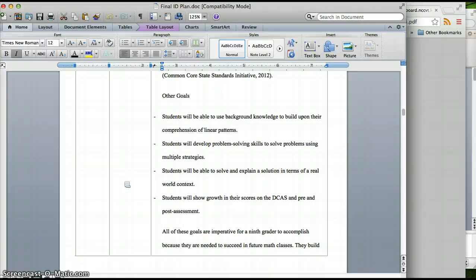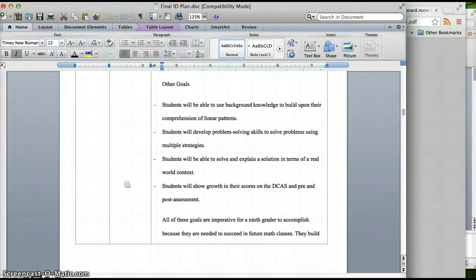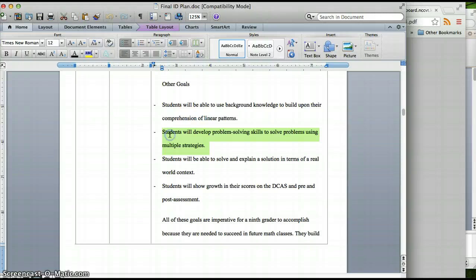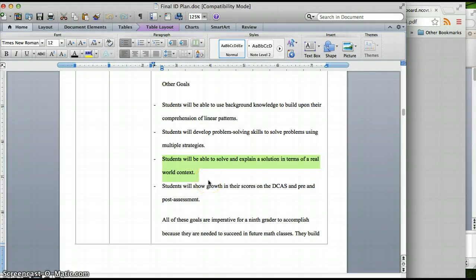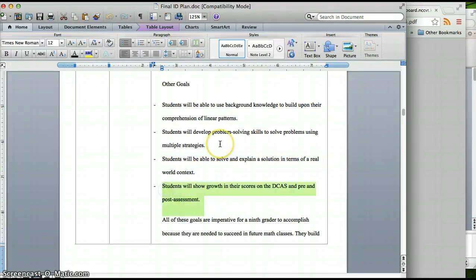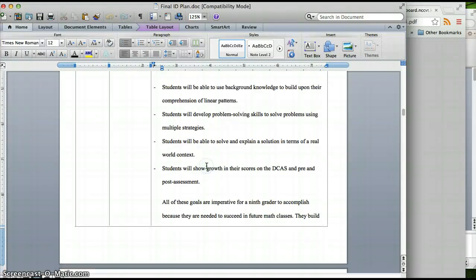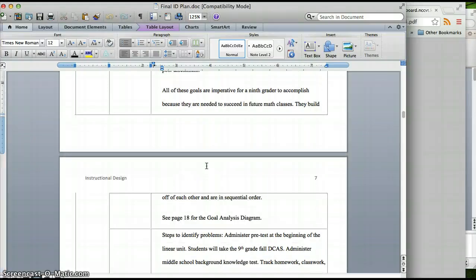I've determined that my four main goals are that students will use background knowledge to build upon their comprehension of linear patterns, students will develop problem solving skills to solve problems using multiple strategies not just one way, students will be able to solve and explain a solution in terms of real world context, and the fourth one, students will show growth in their scores on the DCAS and the pre and post assessment. All these are imperative because they go into the next class and they need to master the concepts as a 9th grader to master the concepts as a 10th grader.